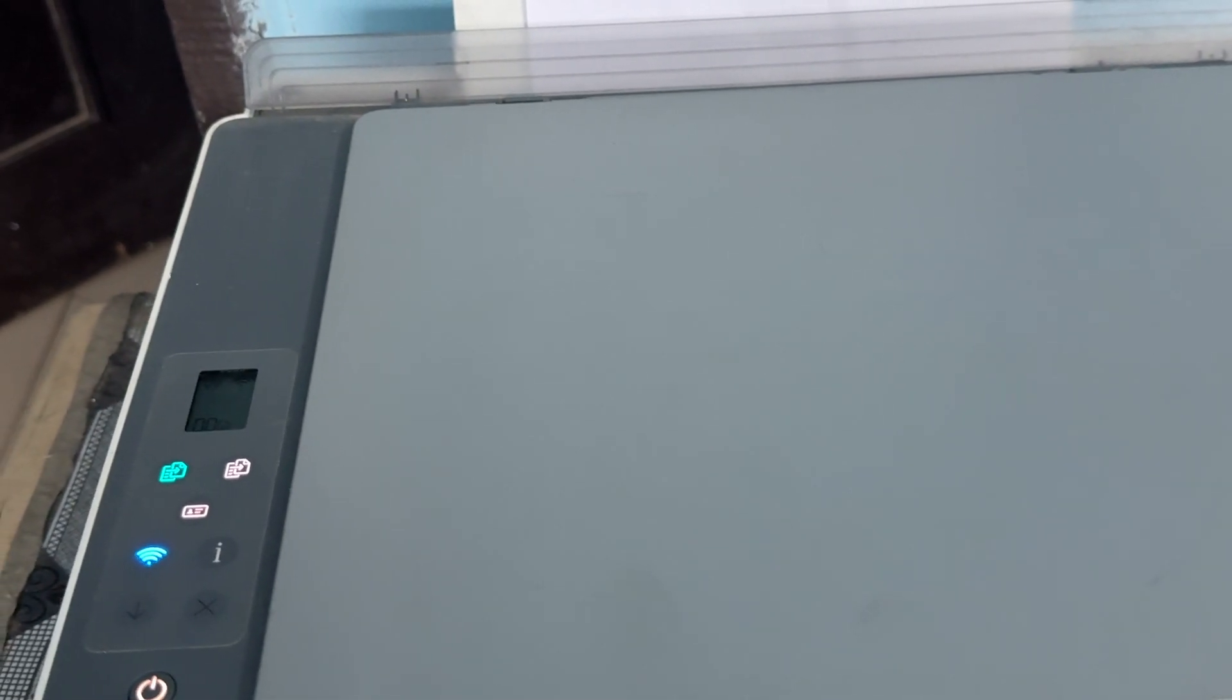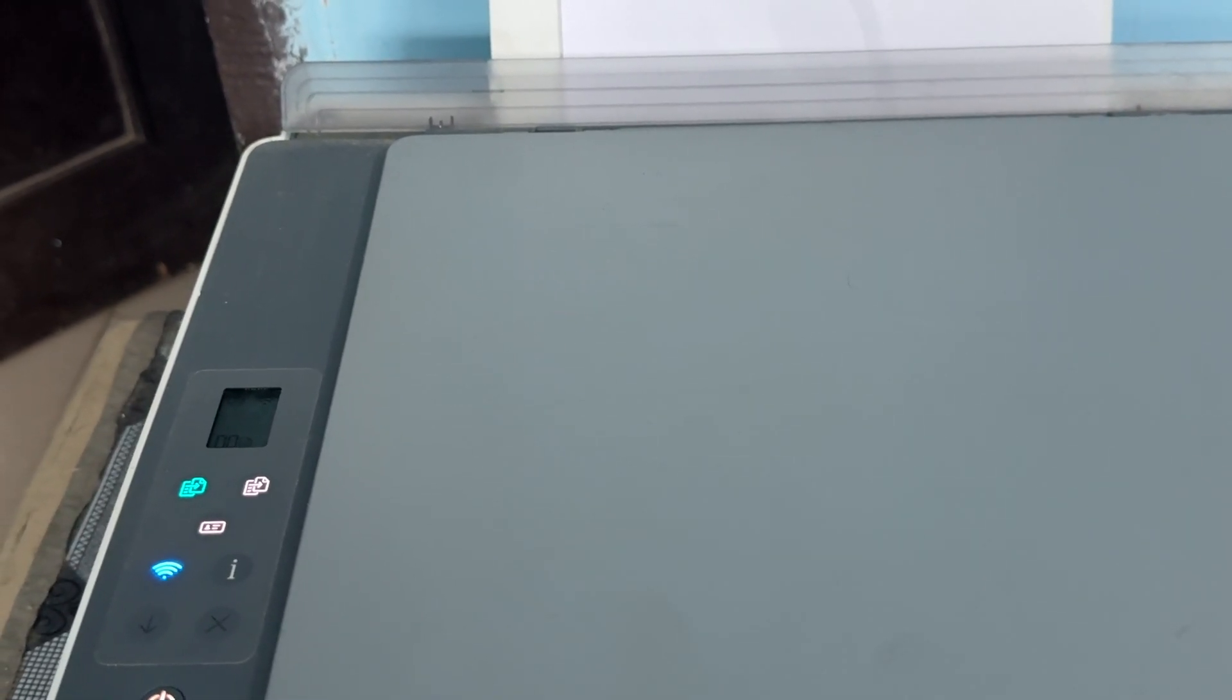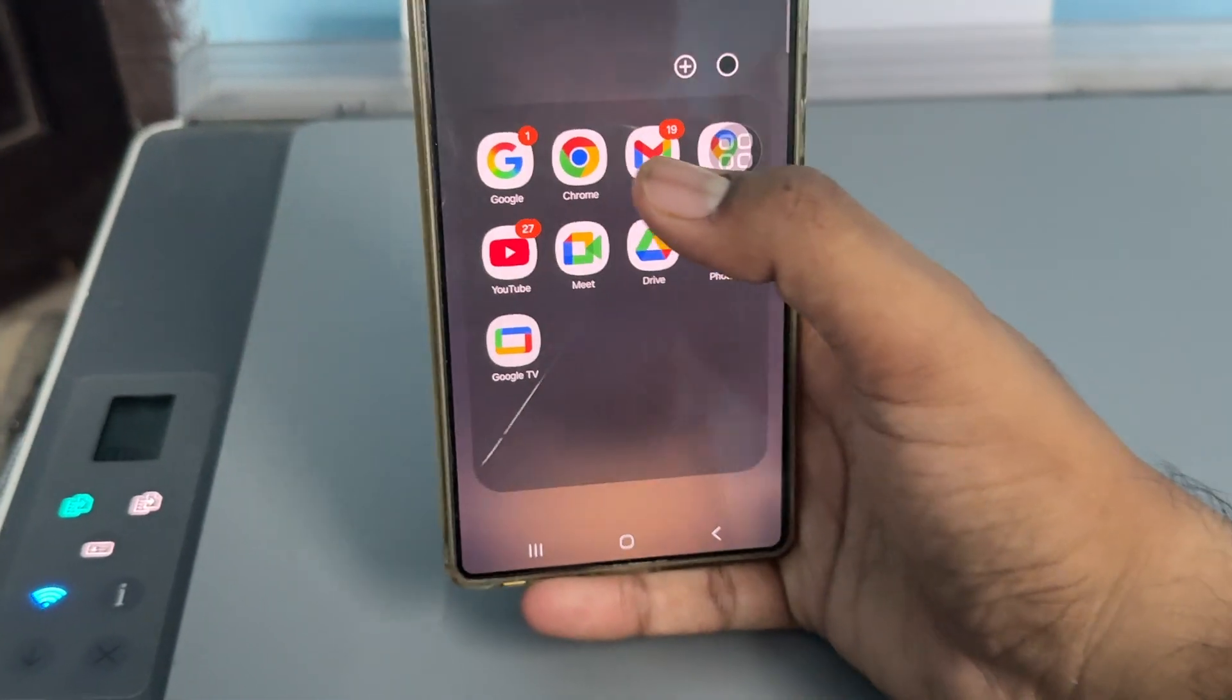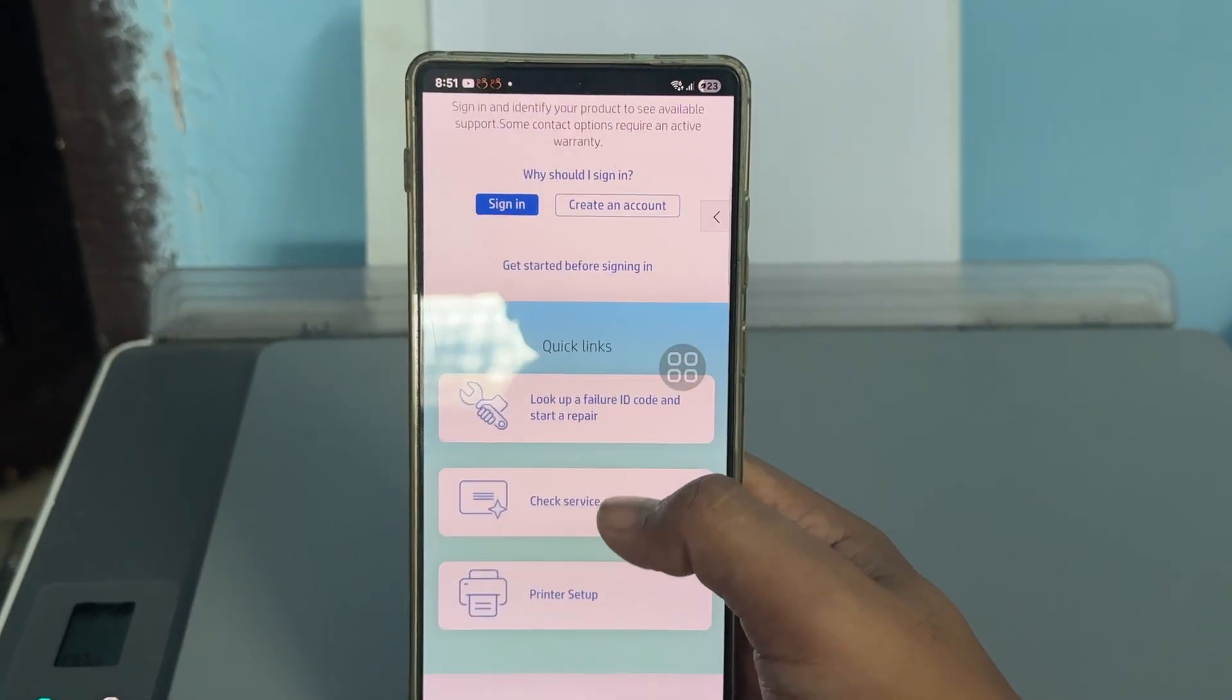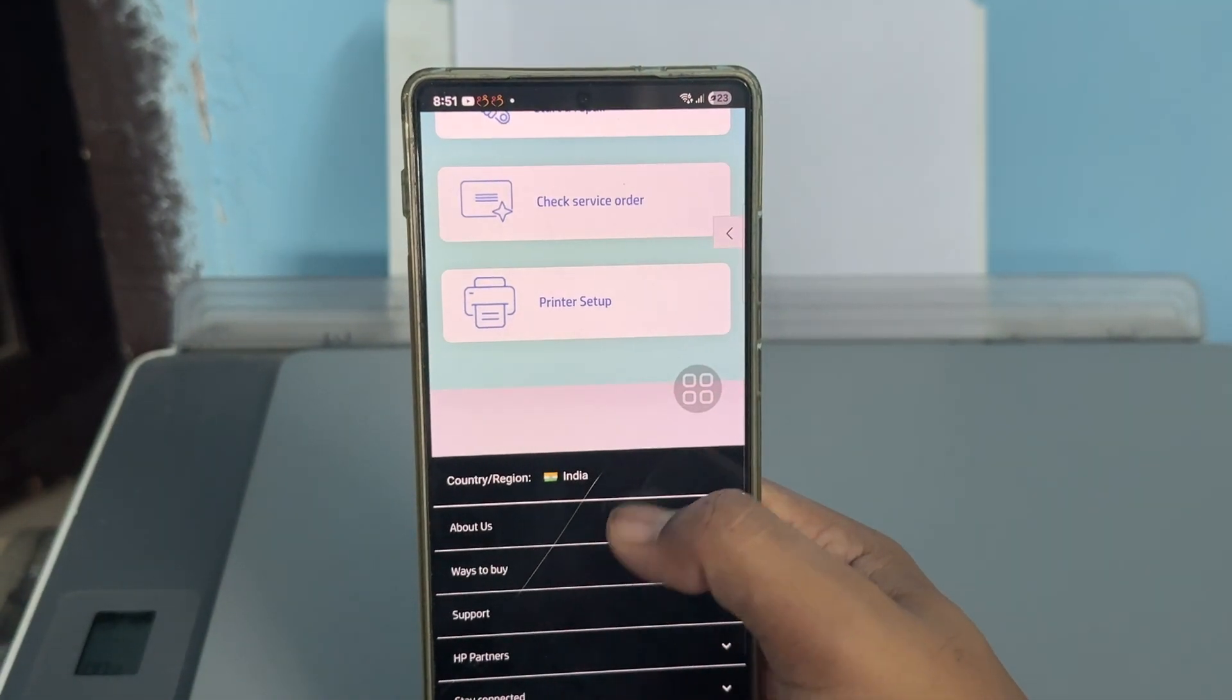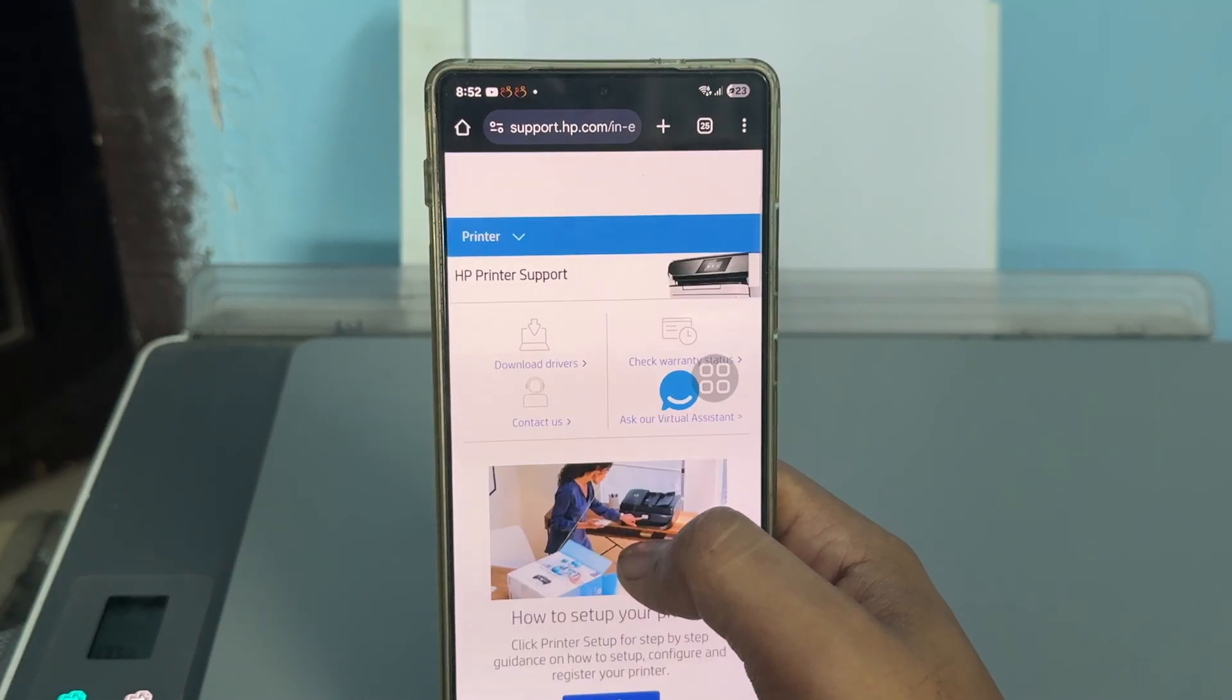If all the previous steps fail and your printer is still not showing up in your HP Smart app, you need to contact the support team. For contacting the support team, simply open your Chrome browser and search for support.hp.com. Here you can look up printer support and troubleshooting options.